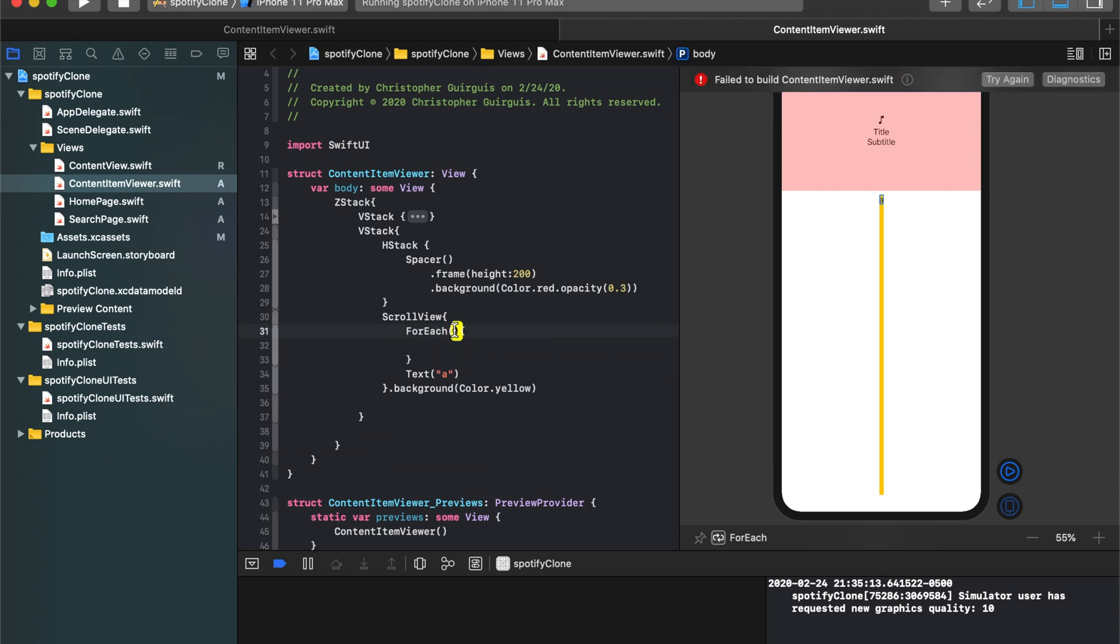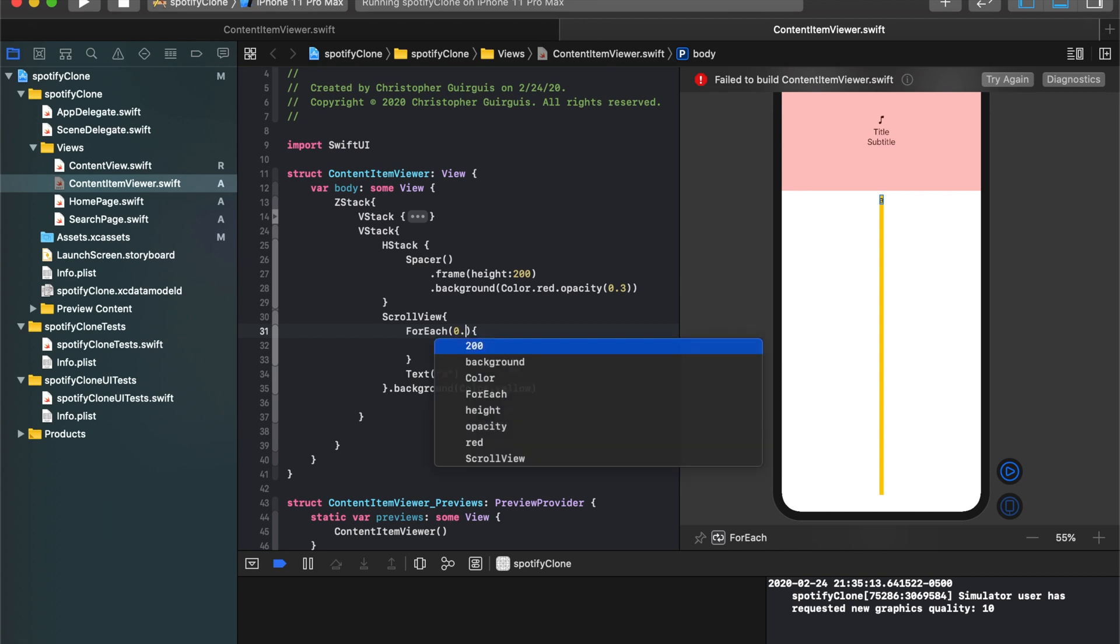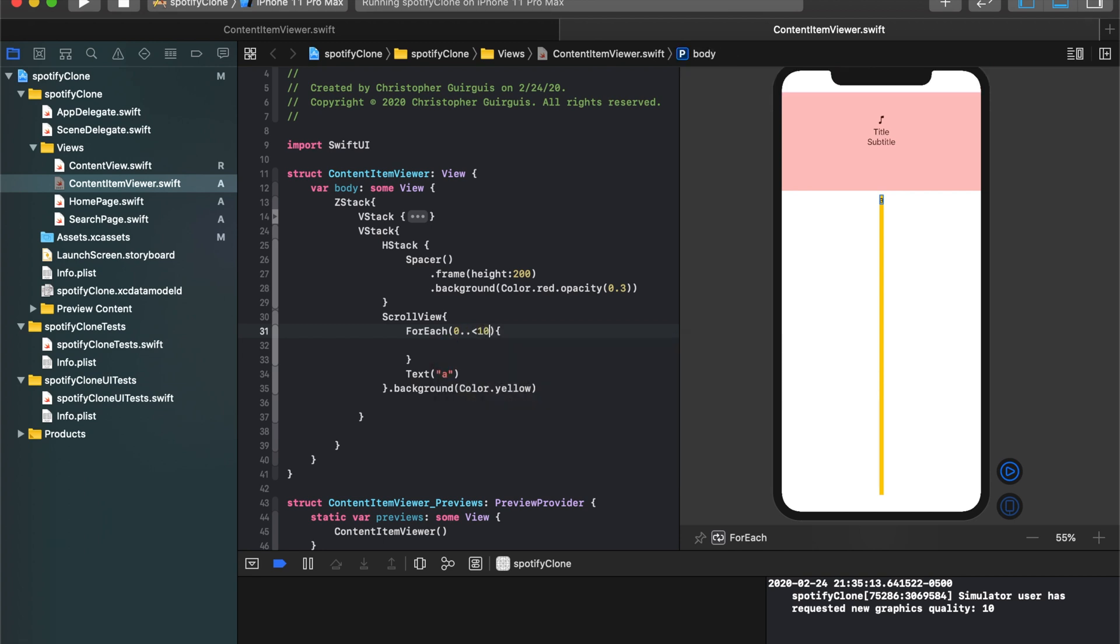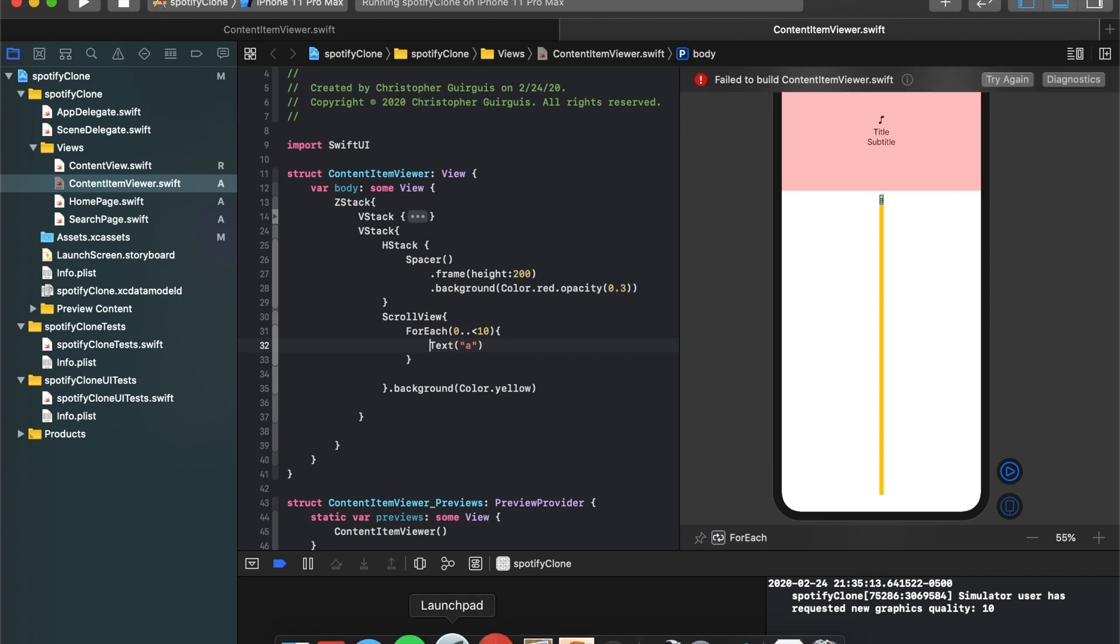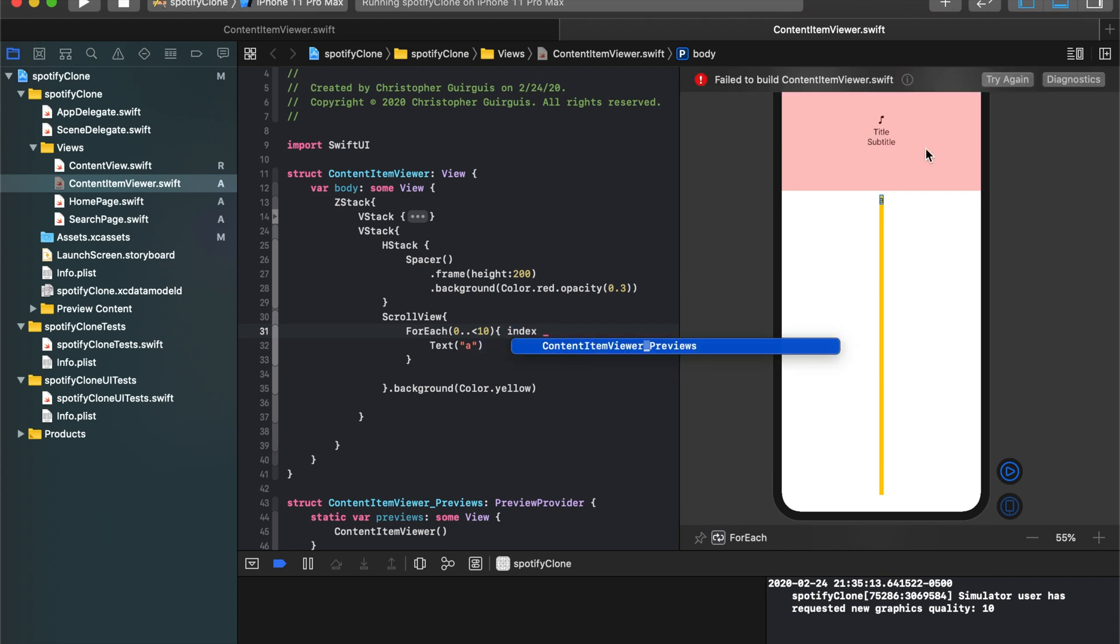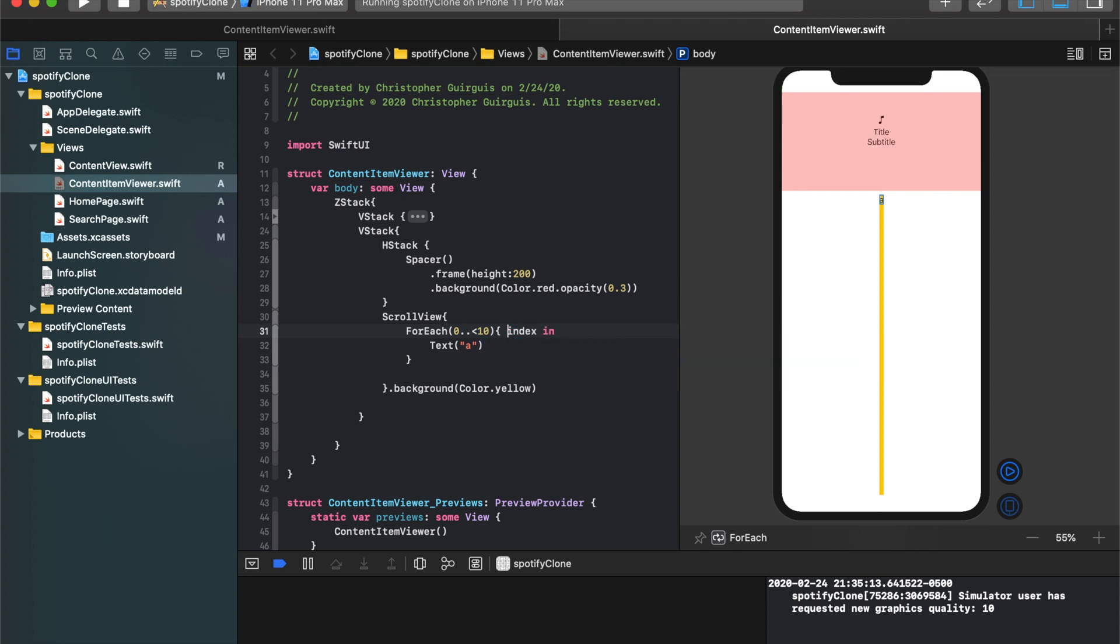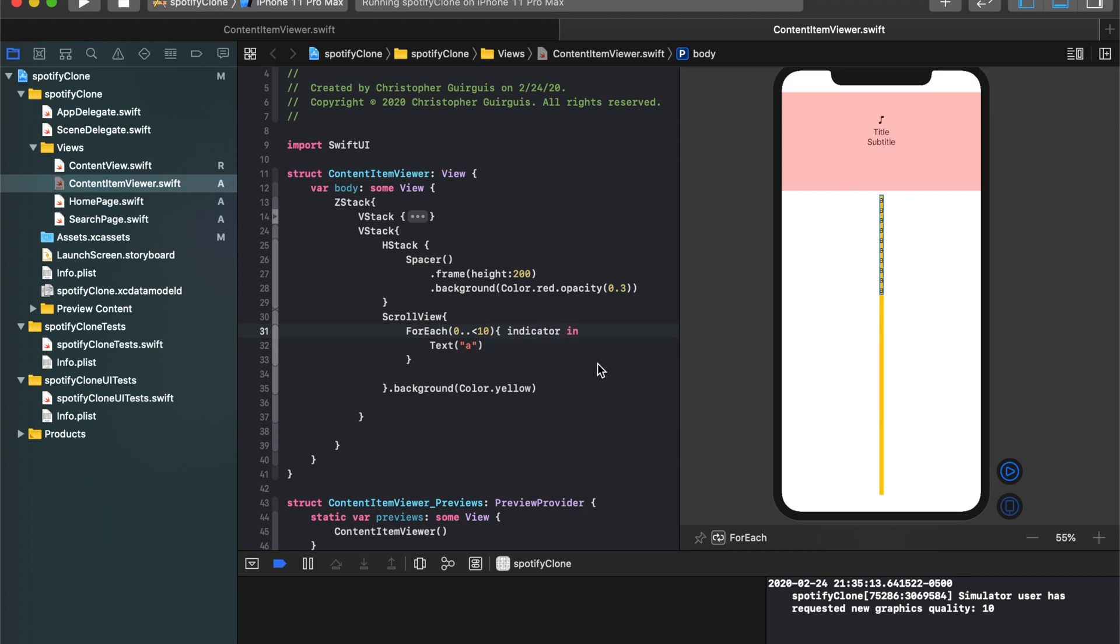So what we're going to do is we're going to introduce something called forEach. Okay. And forEach, the way it works is I say, I'm essentially running through a loop. I'm running through a list. So I can say, do something x number of times. So I can say forEach, and if I write, I'm going to write it and then we'll discuss it. So if I say forEach, from 0 to up to less than 10, so up to 10, not up through 10, spit out a text.